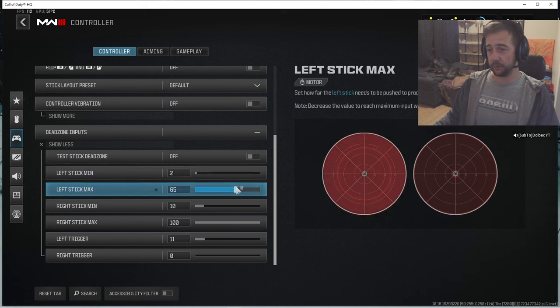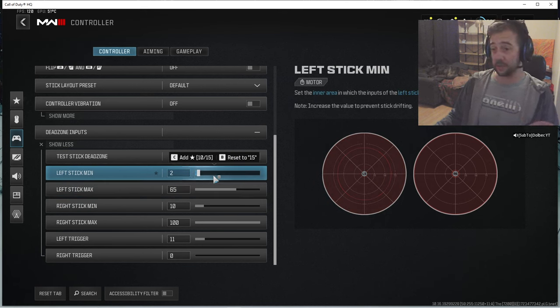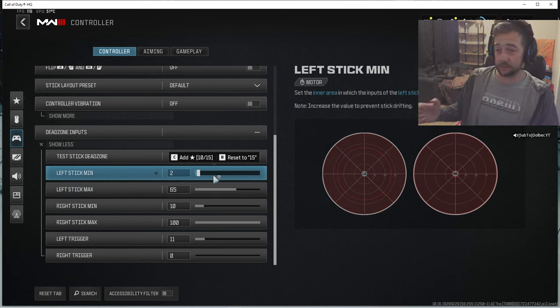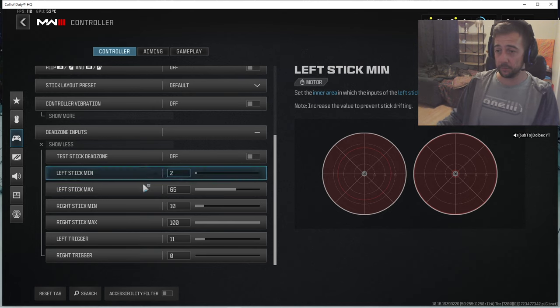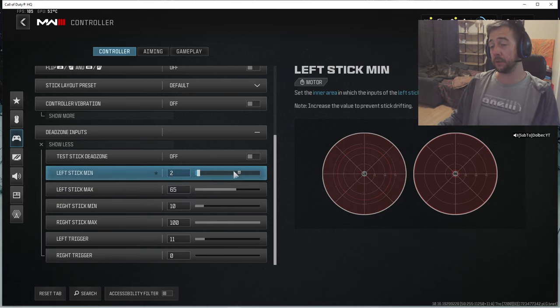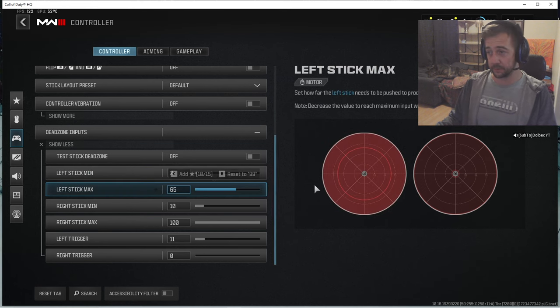Into Black Ops 6 there's some tests that's going to have to be done with that because I think this is going to be the most important setting in Black Ops 6.